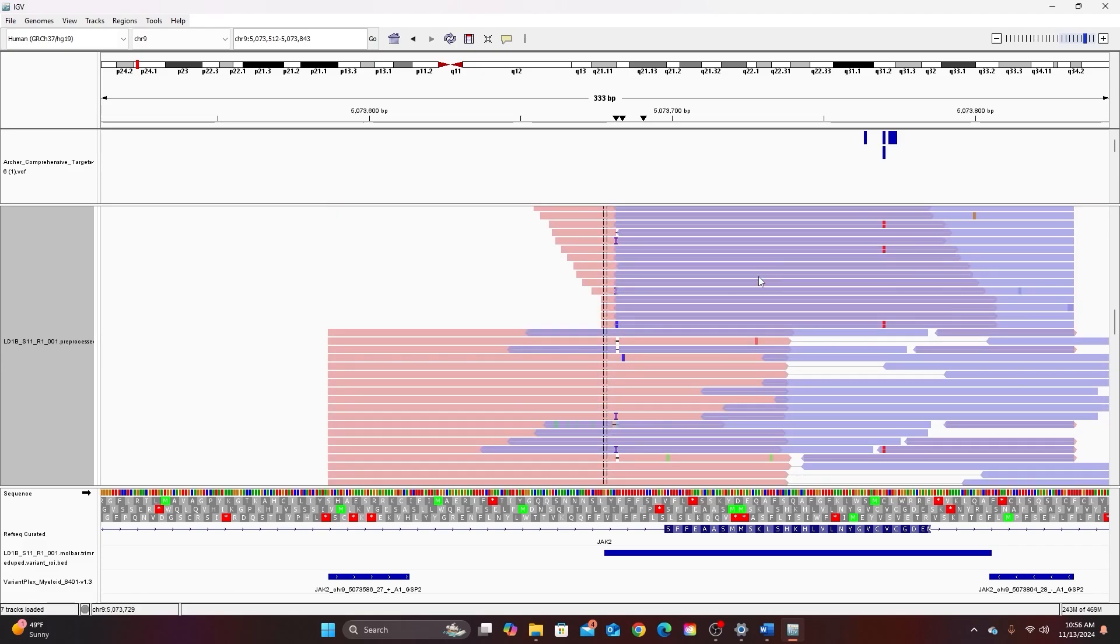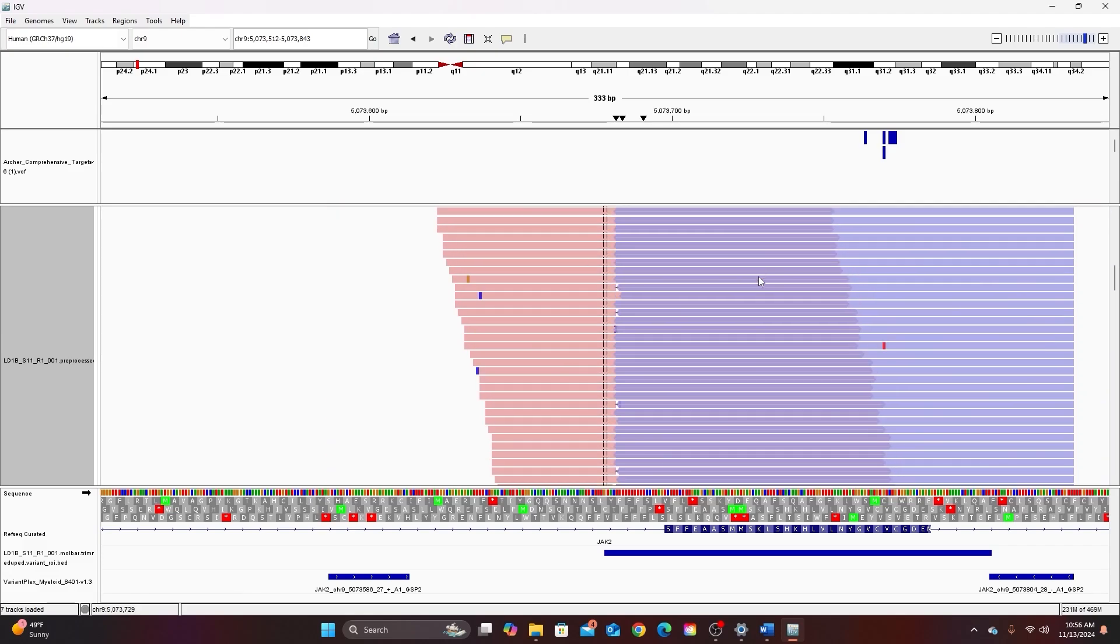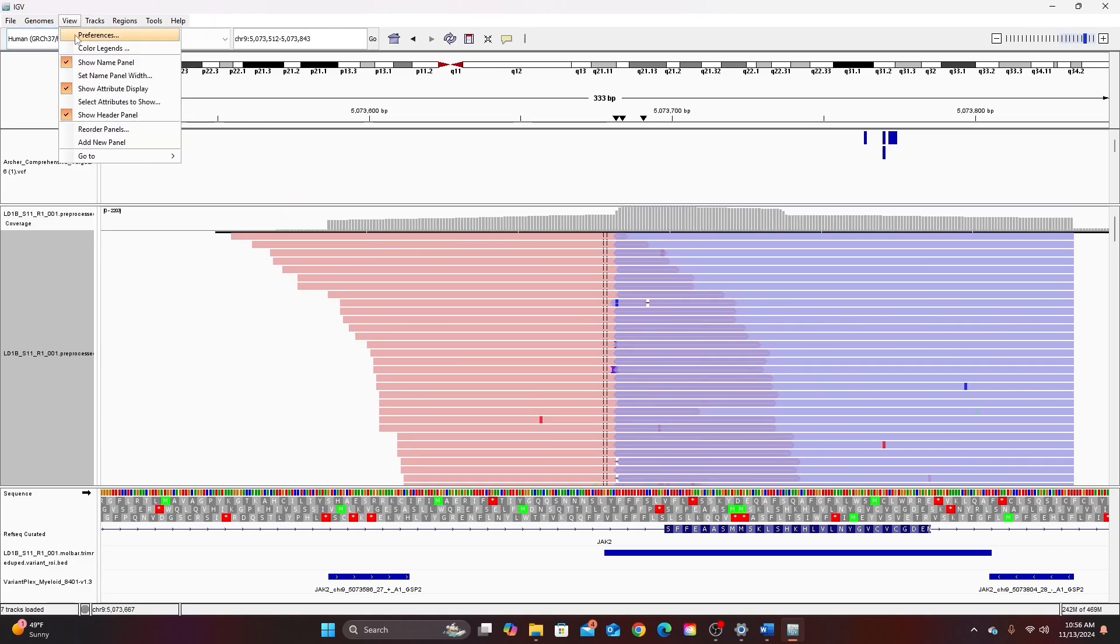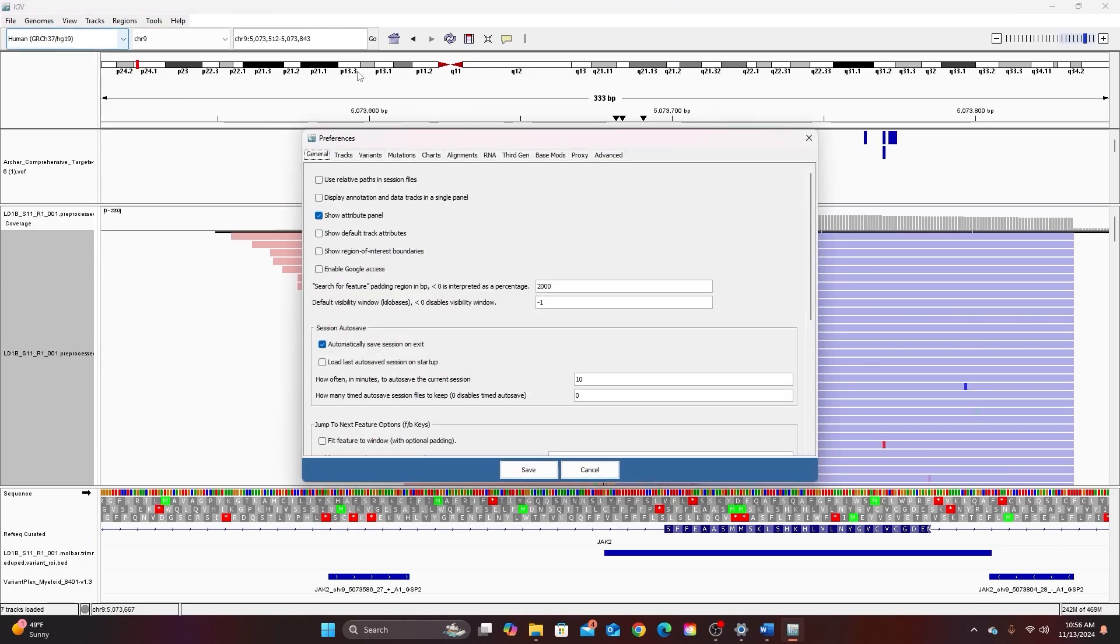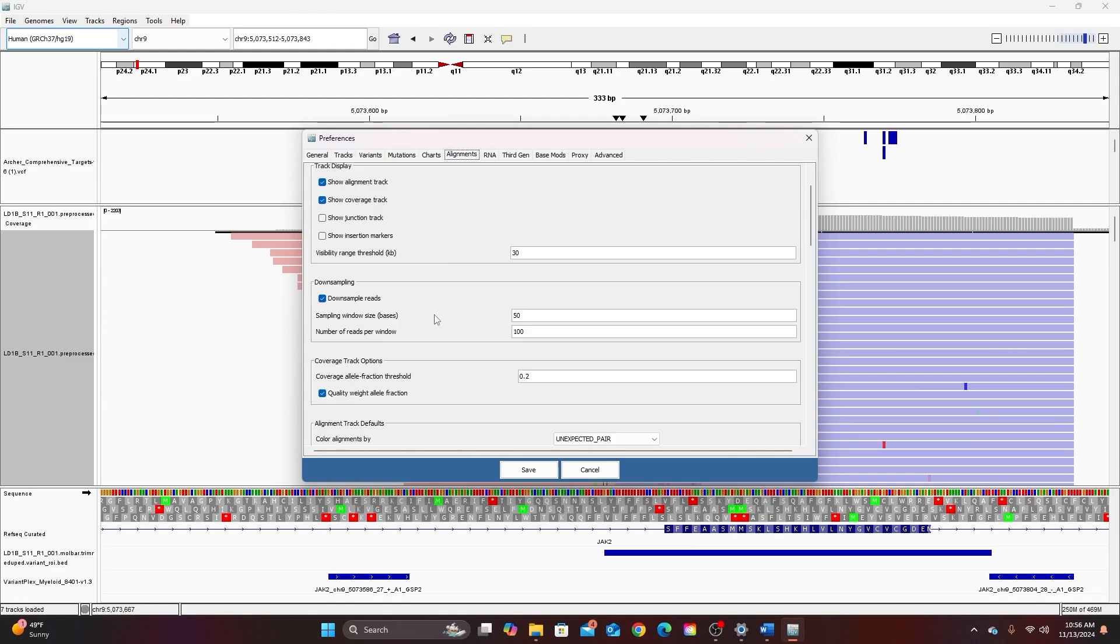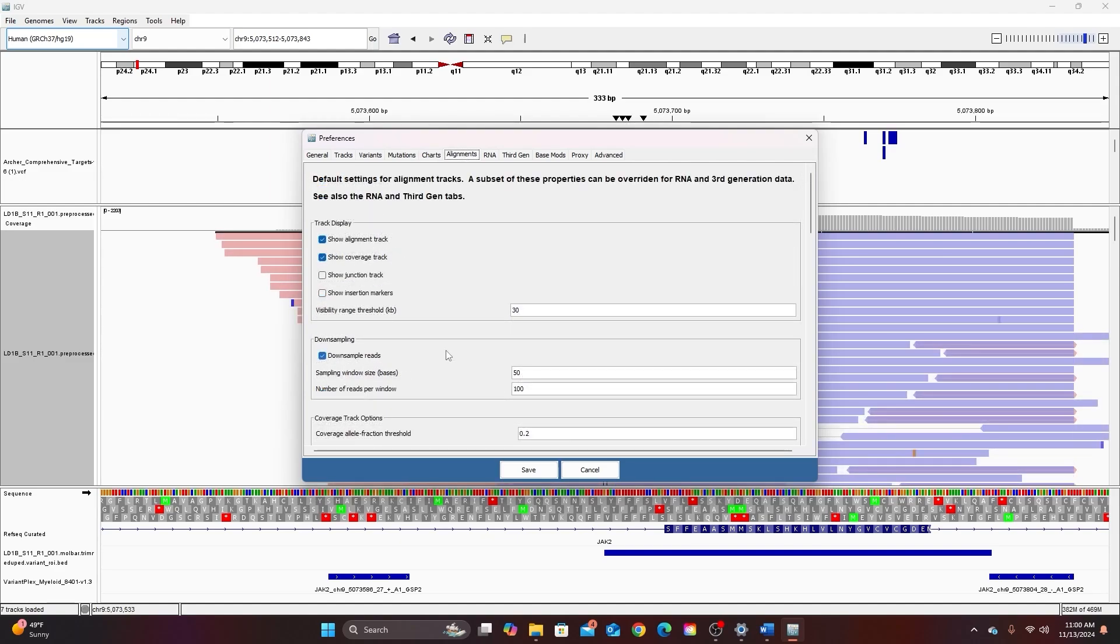Now if anything in your alignment doesn't look like mine but you would like it to you can go back to view preferences and find pretty much anything you want to change about your alignment view here in this alignment tab. If you are looking for rare variants and having trouble viewing them you may want to unclick downsample reads.